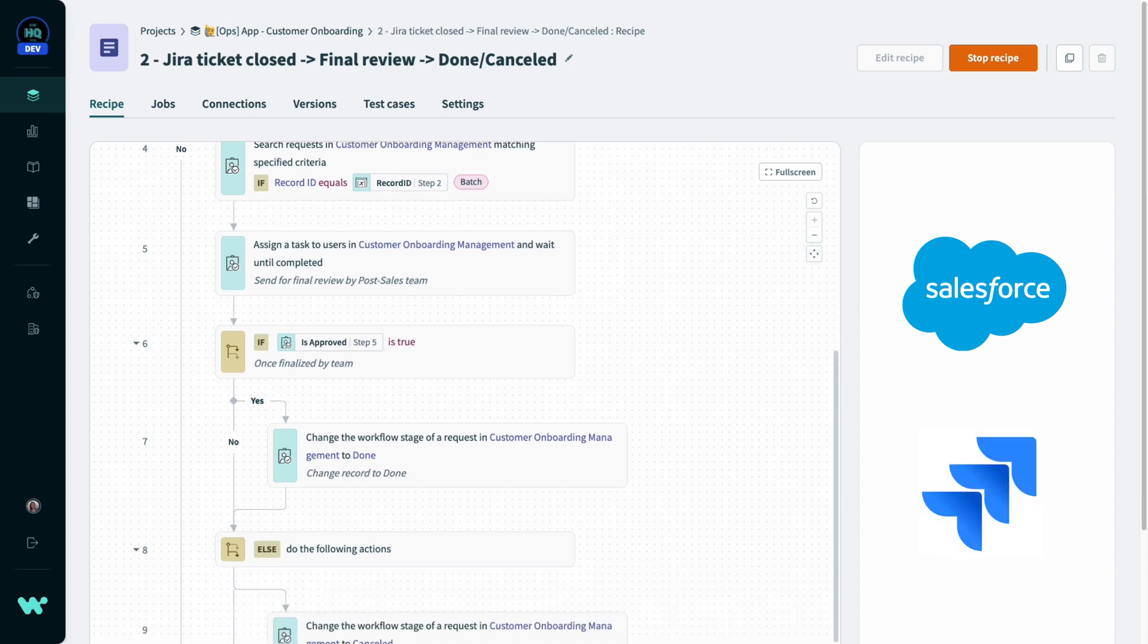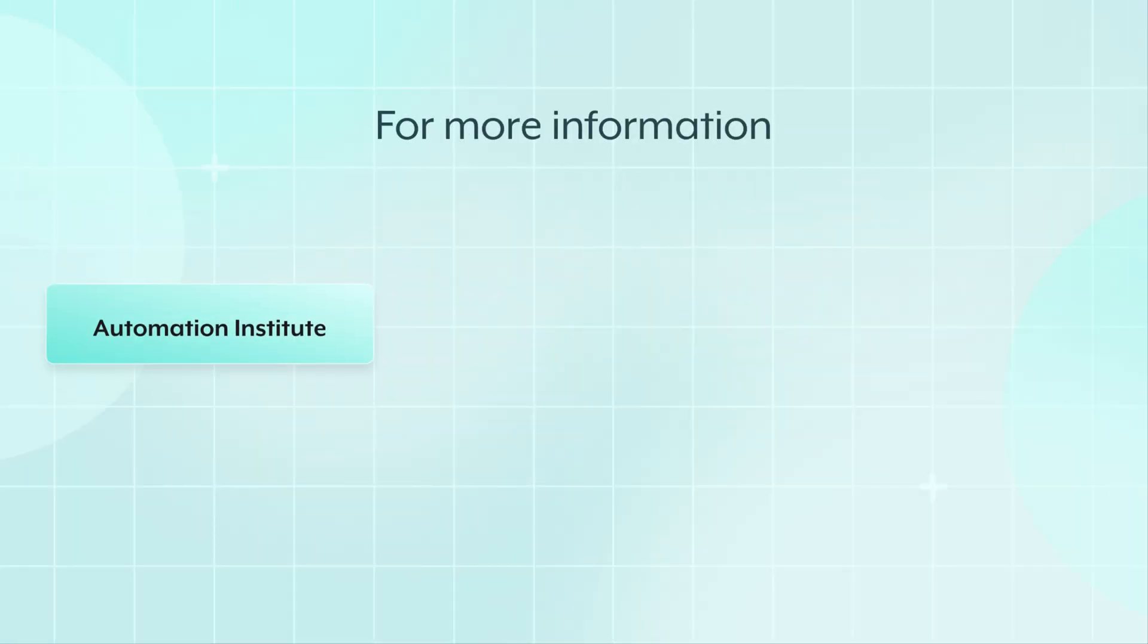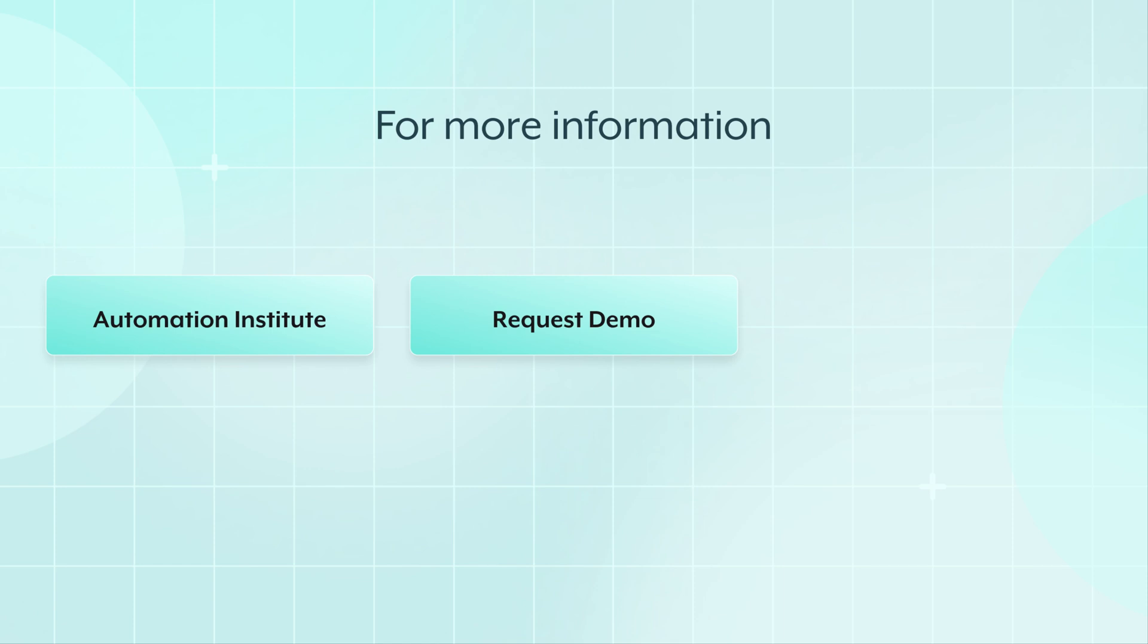That's a quick look at an example workflow app. For more information, you can check out how to get started in Automation Institute, request a demo, or visit our docs at docs.workato.com.